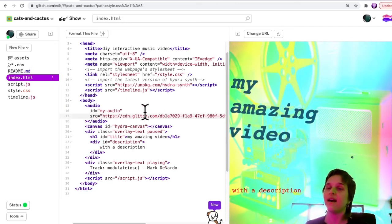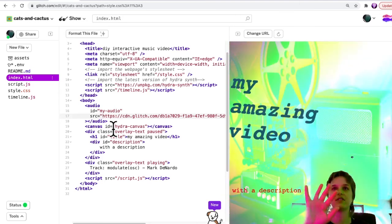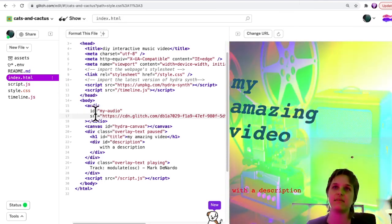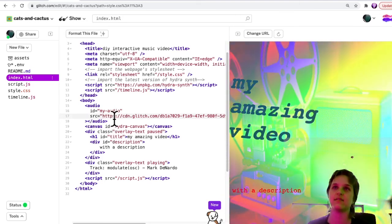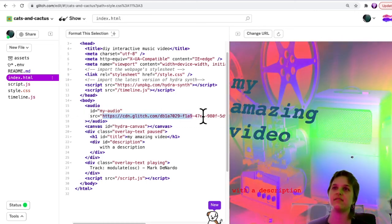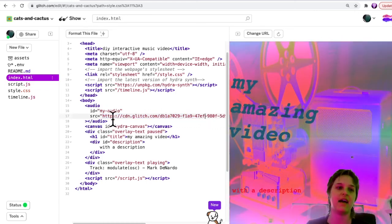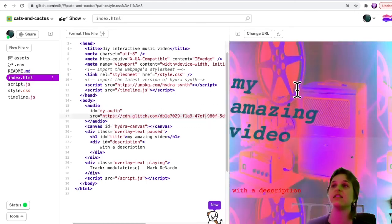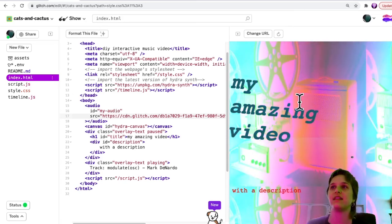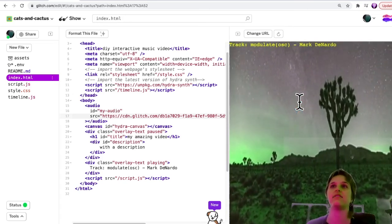So now, once you've pasted your audio and if there's no red dots, and again, it should be source equals double quotes and then the file that you copied from the assets folder, then you should be able to click here and it should play your audio file.